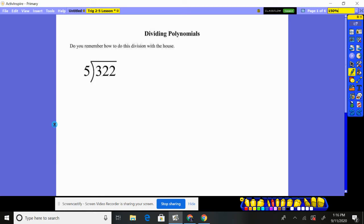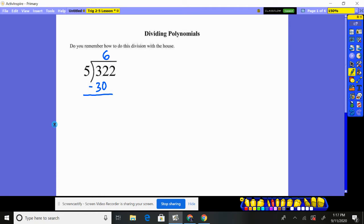Let's say we're doing 5 into 322, in other words, 322 divided by 5. We do 5 into 3 — it doesn't go. 5 into 32, so we put a 6 here. We then do 6 times 5 and write 30 right below it, because 6 times 5 is 30. We subtract: 32 minus 30 is 2.